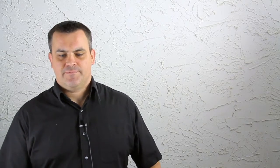And we'll see as well that the manifestations, we've seen one small example of it, and the light of the manifestations is actually in all the worlds of God. O temple of holiness, we, verily, have cleansed thy breast from the whispering of the people, and sanctified it from earthly illusions. That the light of my beauty may appear therein, and be reflected in the mirrors of all the worlds. So the beauty of God in this quote is actually reflected in the mirror of all the worlds.